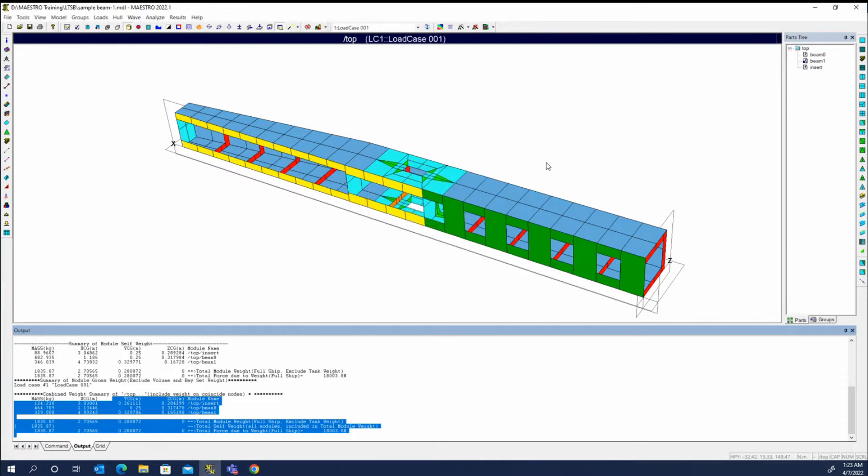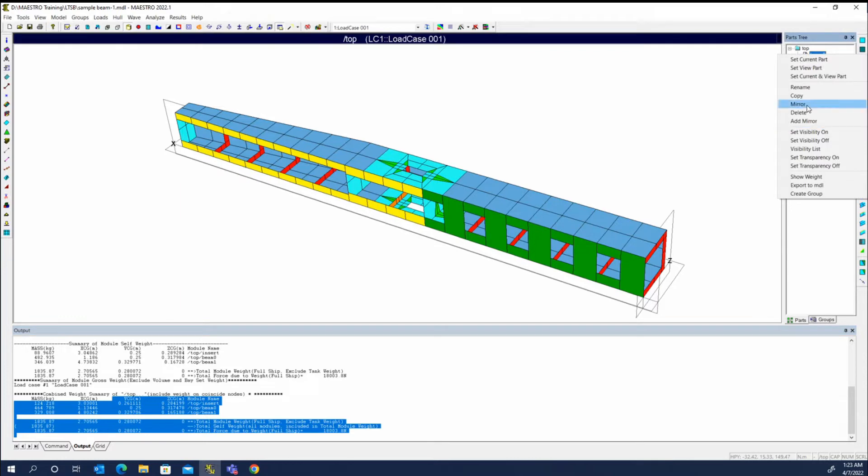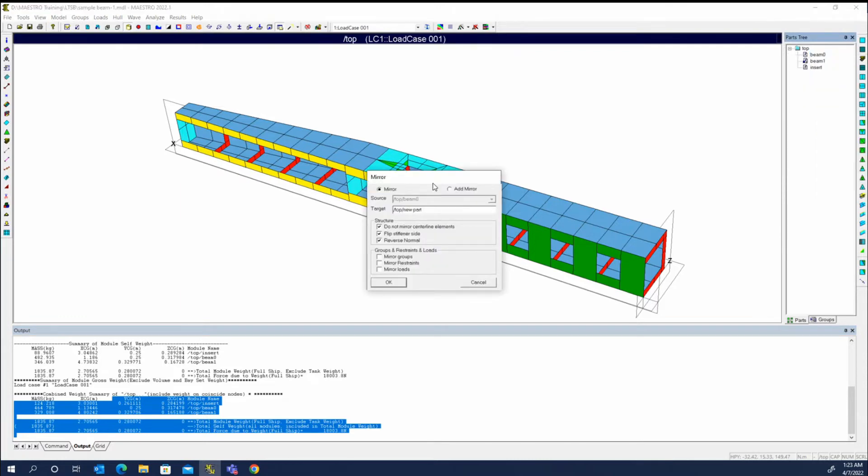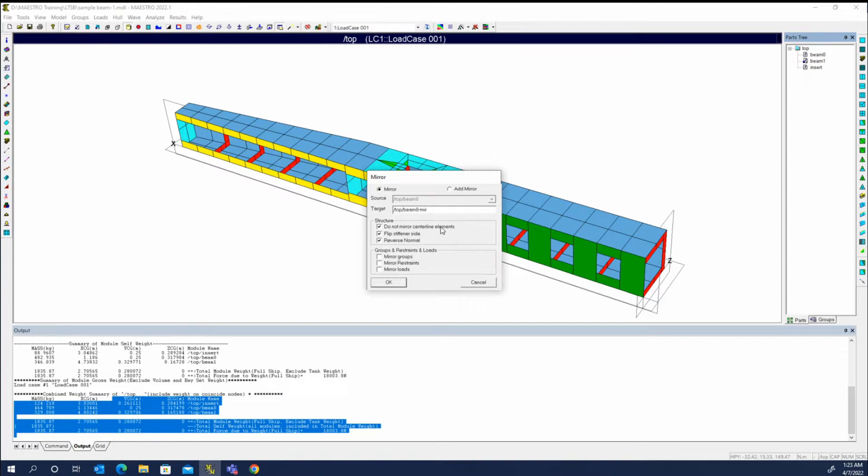So let me do these one group at a time. For beam zero, I'm going to mirror it, and it's going to be placed in, and we'll rename this to be zero here. We'll tell it do not mirror the centerline elements. If we did let it mirror, the centerline elements would wind up with duplicates and it'll get flagged as an overlapped element.